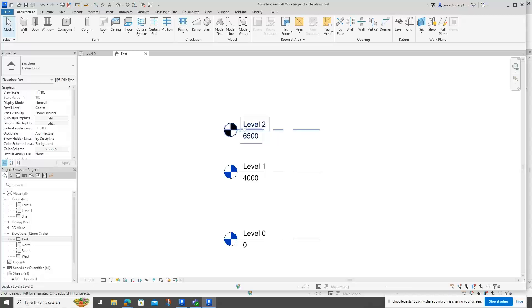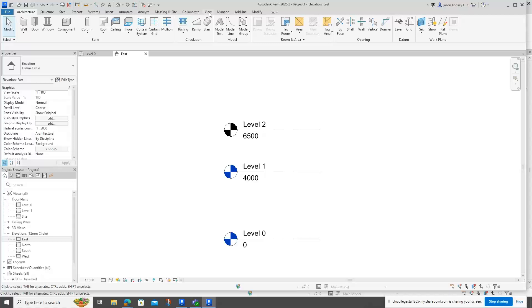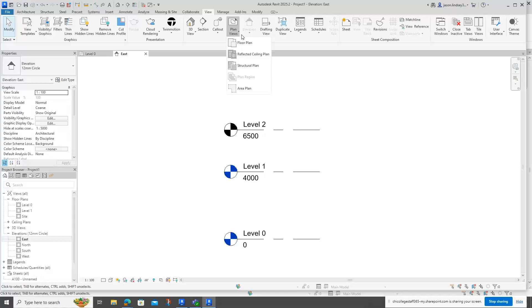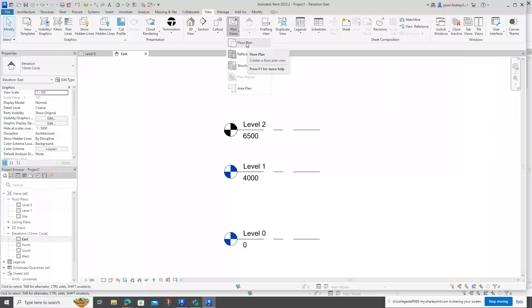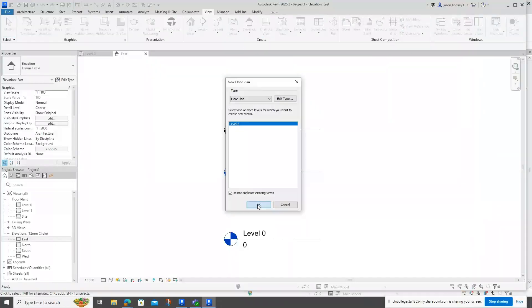In order to get this into our project browser, what we need to do is go into View, and when we're in View, go to Plan Views, go into Floor Plan, and then just click OK. Once you've done that, we can now see that our project browser has got Level 2 in.